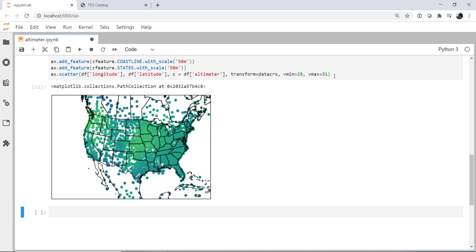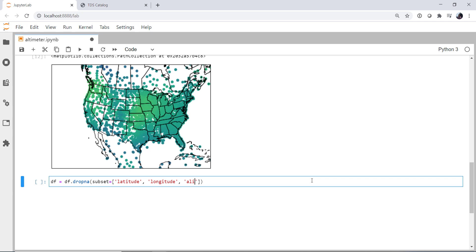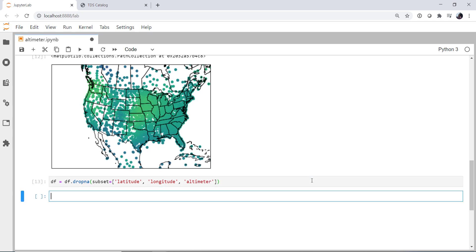Well, first, I need to make sure that I get rid of anything that doesn't have a lat-long because it's not georeferenced and I'm not going to be able to deal with it. And while we're at it, we'll throw out anything that doesn't have an altimeter setting as well. So I'm going to use dropna from pandas. And I'm going to specify the subset or the things that I have to have are latitude, longitude, and altimeter. Alright, so that gets rid of any rows that don't have all three of those.